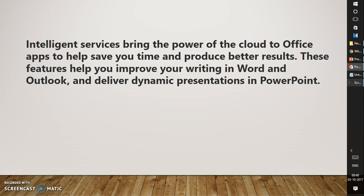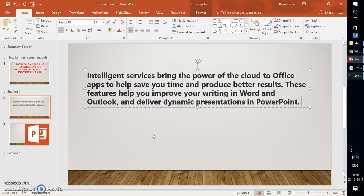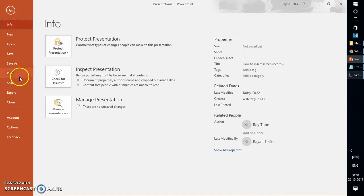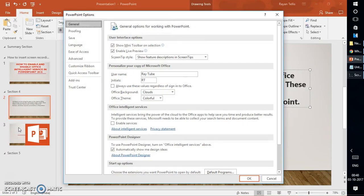So in order to enable this feature, you'll have to go ahead and click on File at the top left corner of your screen, then click on Options.